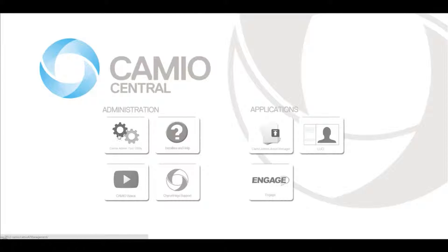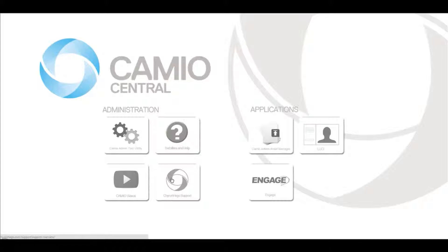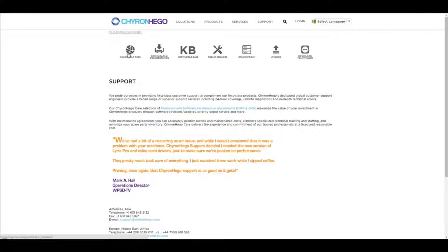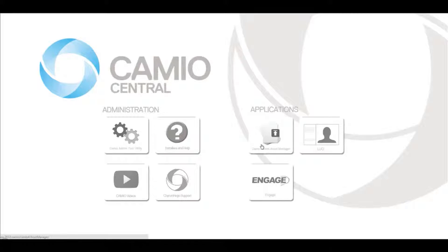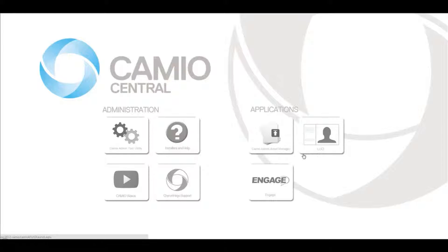From a single memorable launch page, users can change admin settings, access installers or help, or contact Karenhago support. Additionally, users can use this as their starting point to get to the associated Cameo applications of Asset Manager or Lucy quickly and easily.